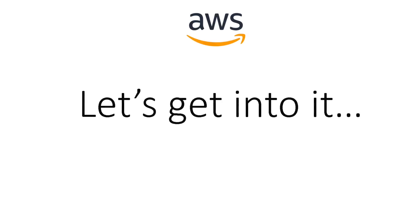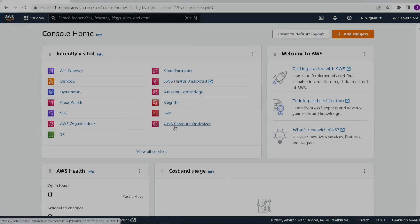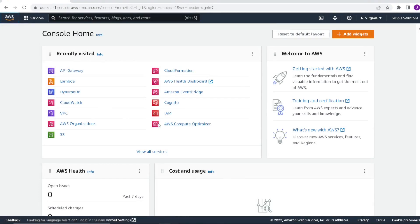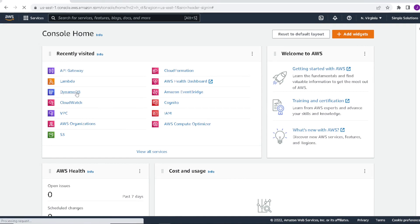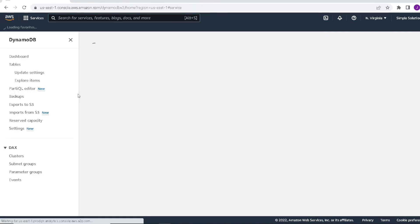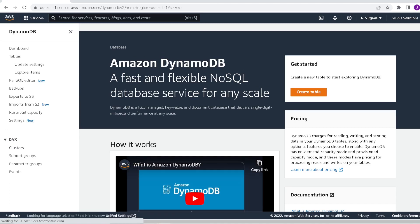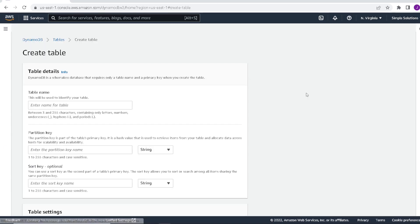So now that you see some of the benefits for going serverless, let's get on with the demo. The first thing we're going to do is start off with creating the DynamoDB. Let's click on DynamoDB and click on create table.